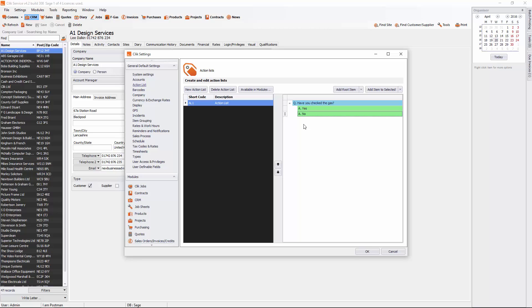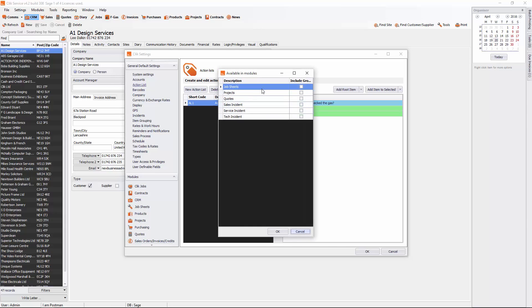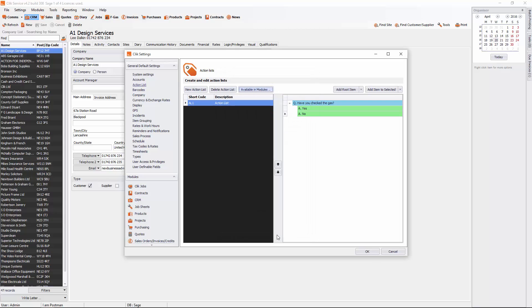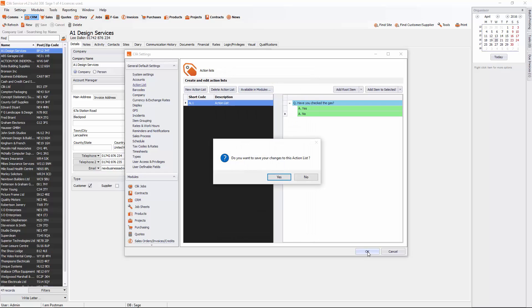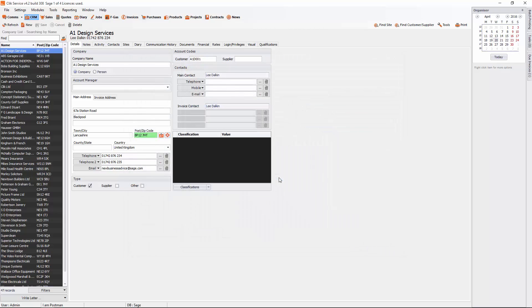So the next thing we need to do is make sure it's available in modules. We want it in a job sheet because the template we're going to show you is a job sheet template. So I'm going to tick that and say okay. And I'm going to click okay again. And then just click yes to save that action list.